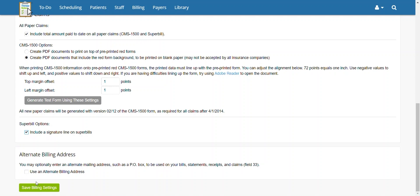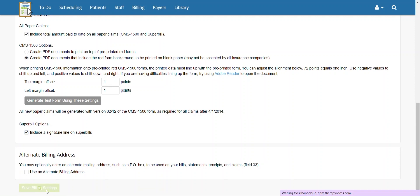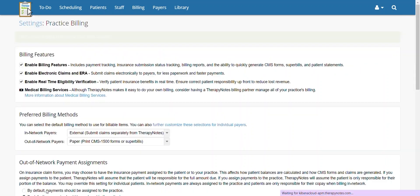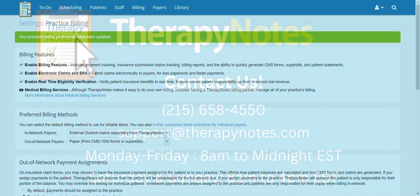Finally, once you have changed what you need, you may save your settings by scrolling to the bottom of the page and clicking Save Billing Settings.